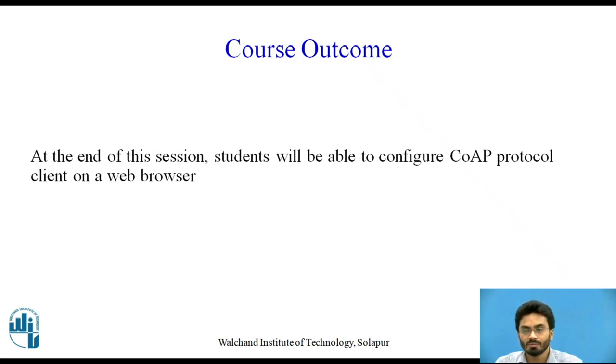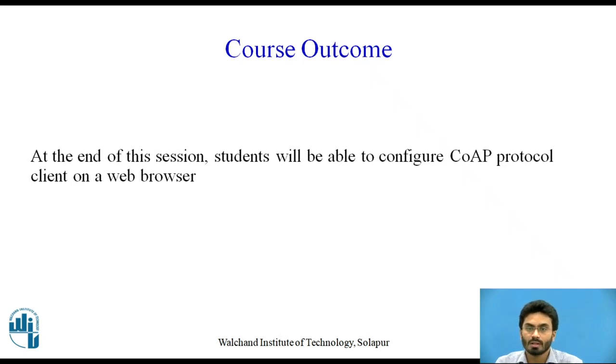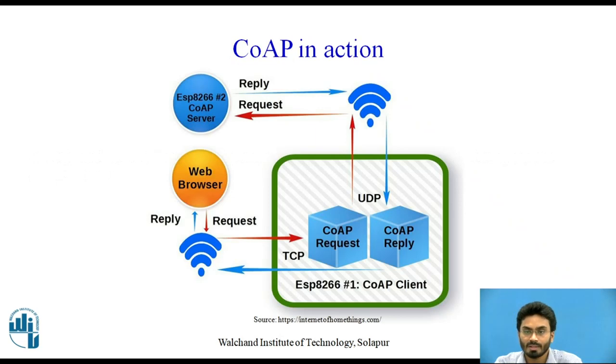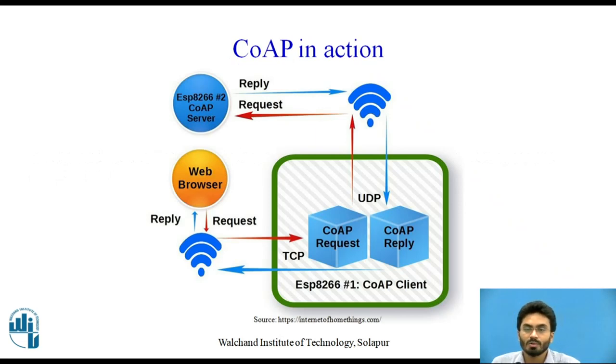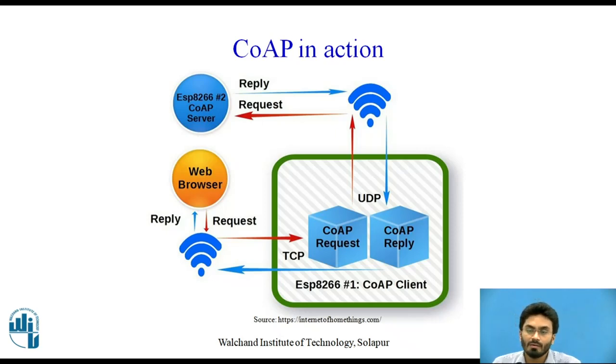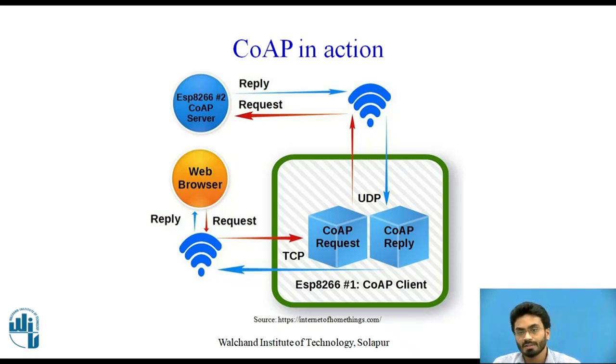Before heading towards the real setup of a client or an add-on in a browser, let us first have a look at CoAP in action. So what exactly is CoAP protocol? In recent days, with advanced development in IoT, we have thousands and lakhs of sensors being imparted into the IoT-based scenario.